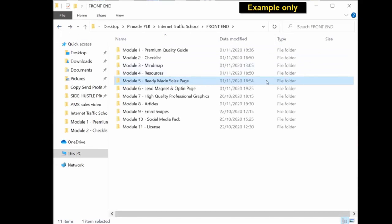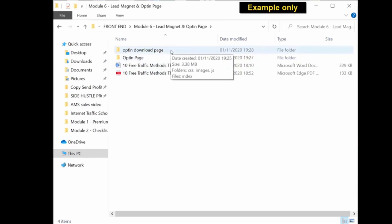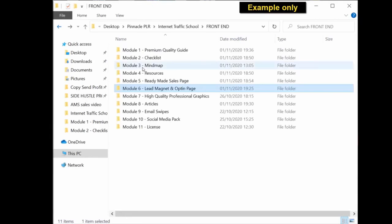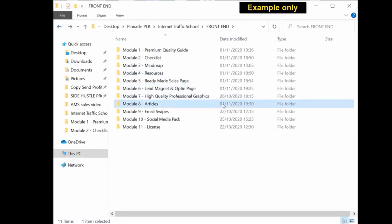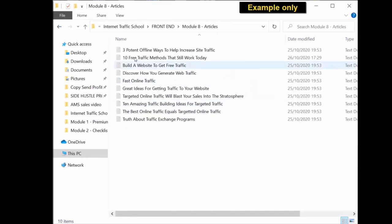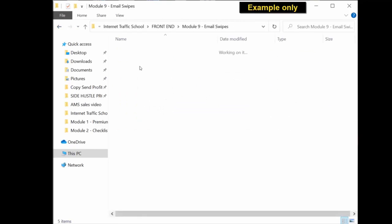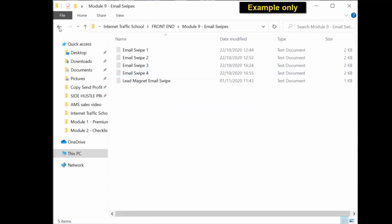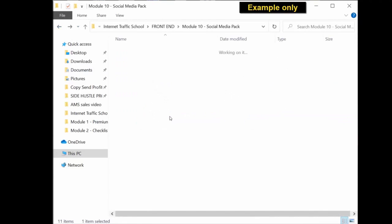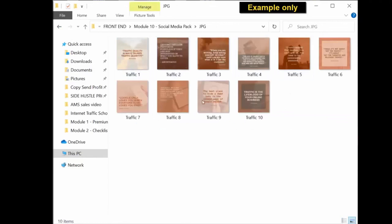Lead magnet, you have the actual ready to use PDF again and the editable Word document. The extra opt-in page or squeeze page is in a folder which you upload to your server and you have a ready-made squeeze page. Further down the modules, you get high quality professional graphics, you get articles all in editable Word documents, you get email swipes in a text document, the social media graphics pack which you can upload to social media and get traffic to your opt-in page or to your product.